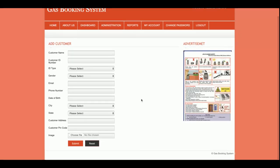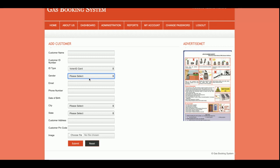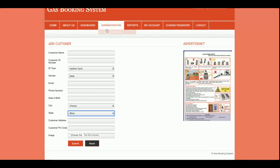This is the Add Customer form, from which the admin can add any number of customers. This is also a validated form, so you cannot save data without filling in all of the fields. The values of all the dropdowns are dynamic — these values are coming directly from the database. For example, the city dropdown: if you want to add more cities, you can just enter them into the database and they will be displayed here. The same applies to the state options.